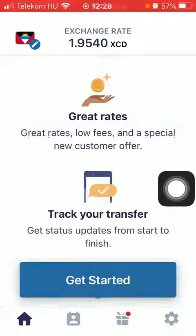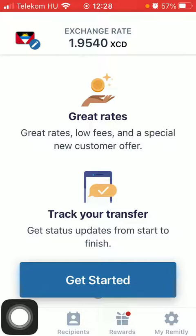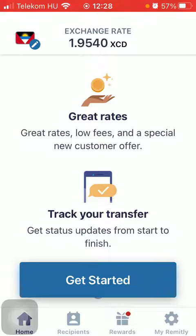Hello guys, in this video I'm going to show you how to send money from Canada to Argentina on the Remitly application. But first, don't forget to subscribe to my channel because at a hundred thousand subscribers I am going to show you my whole YouTube revenue statistics and growth strategy.